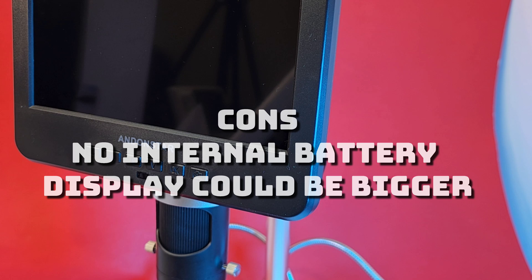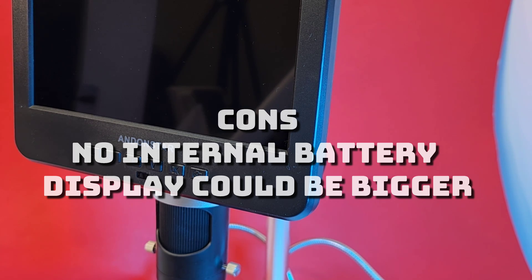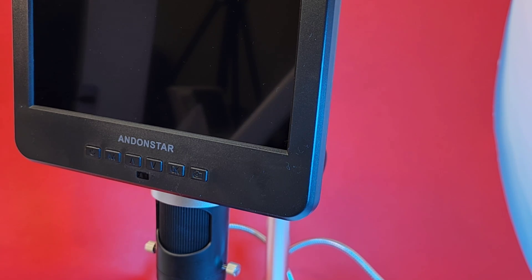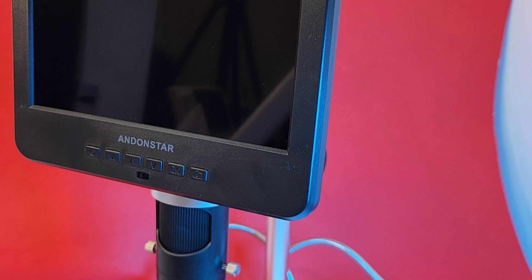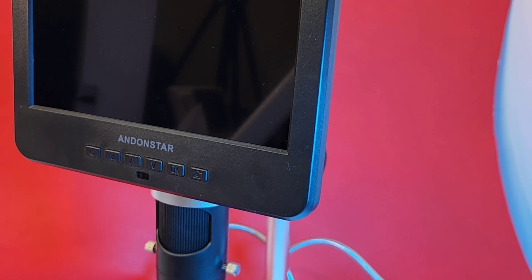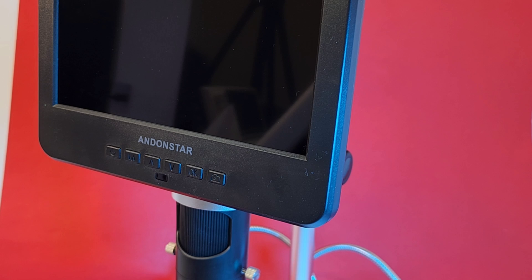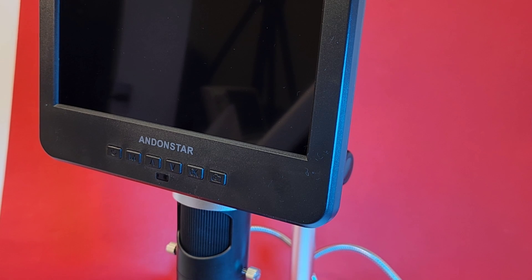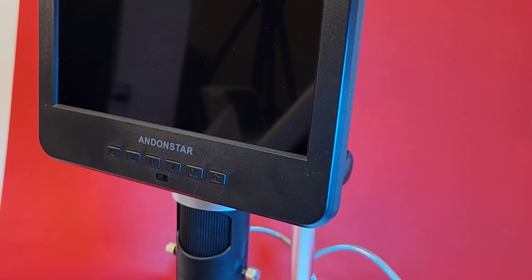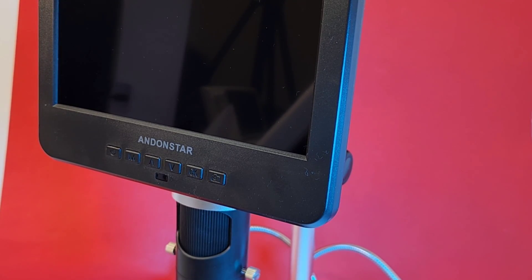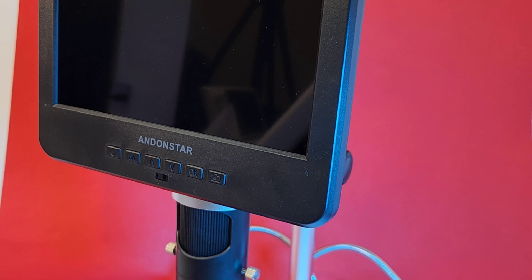I do have a couple of nitpicks. Well, it's a really good scope with a couple of minor inconveniences. One is the fact that you don't have a battery. So you always have to have a power source that's got to be plugged in if you're going to use the scope. My only other gripe is the display is just a tiny bit on the small size. At least for my eyes, a bigger display would have been a little bit nicer.